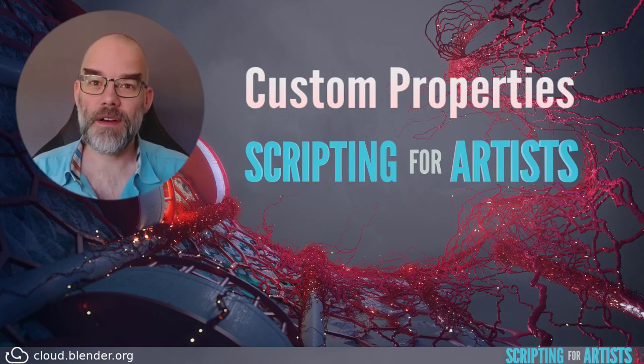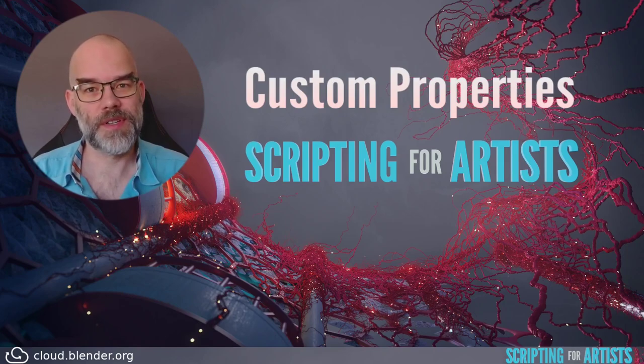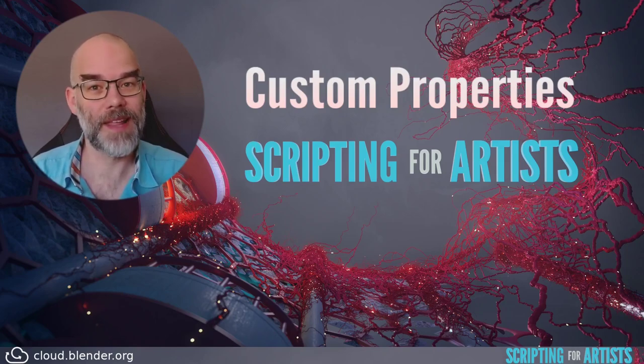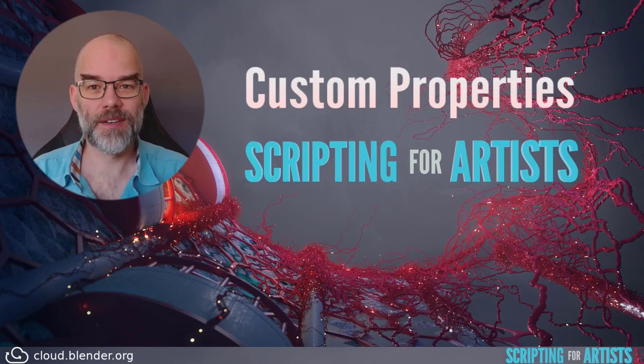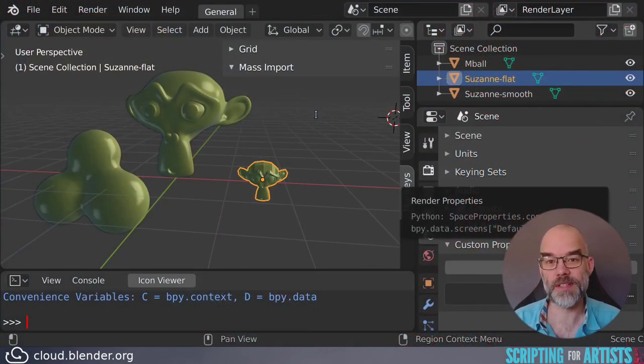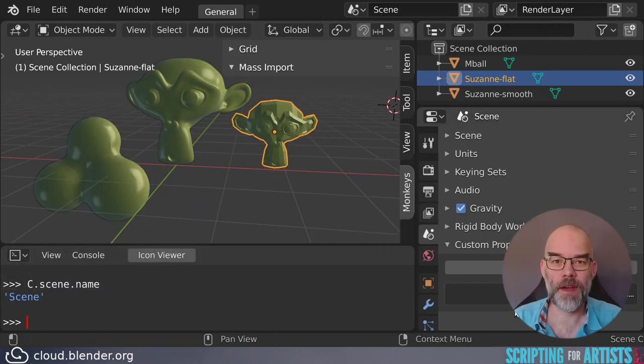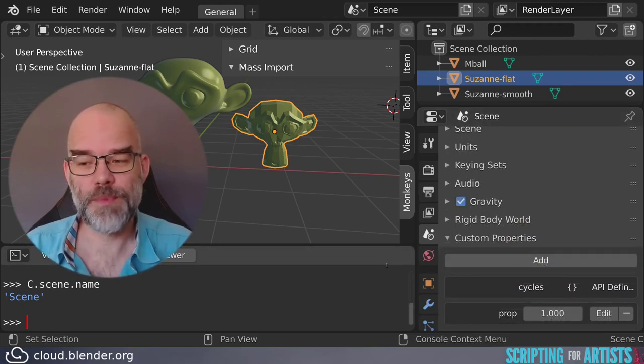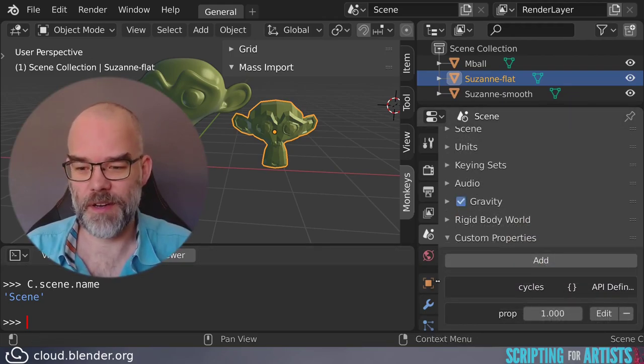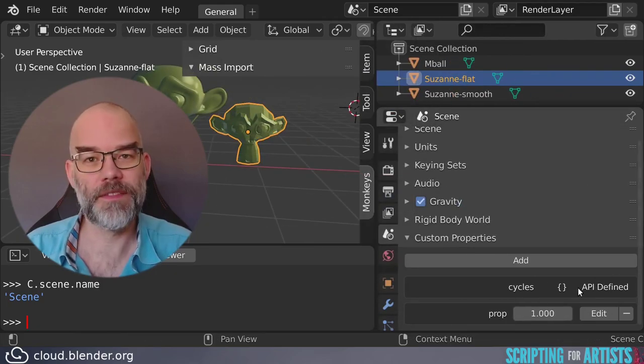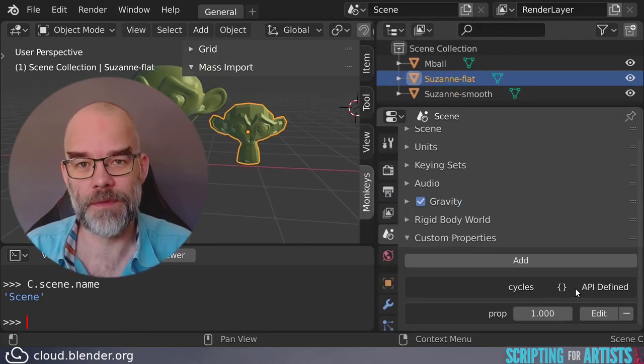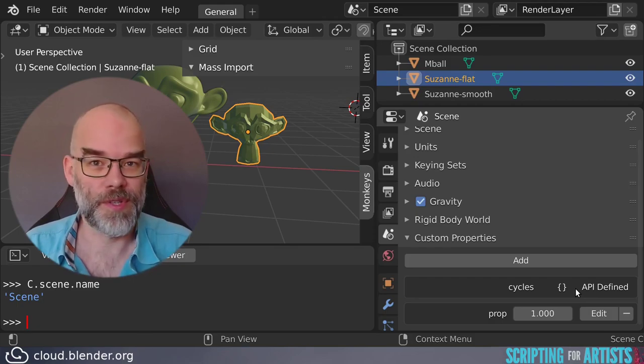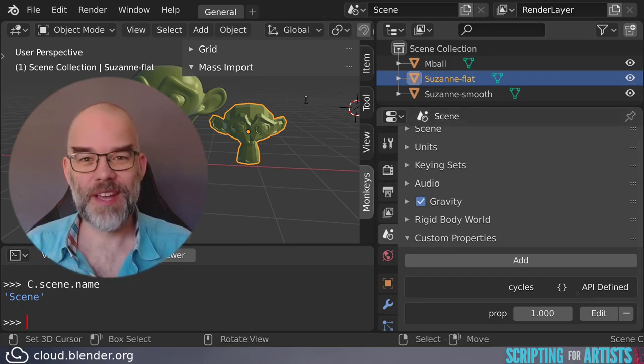However, there are situations where you want to attach your own data to things in Blender. To start, let's take a look at the kinds of properties there are. Throughout the series you've seen existing properties like object.location or context.scene. Then there are custom properties that you can create in the custom properties panel. Maybe you've also seen properties where the edit button is gone and it says API defined - this means it's been defined from Python. This is what we're going to look at in this video.